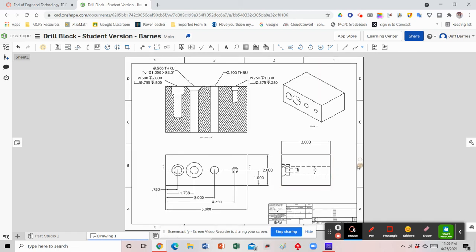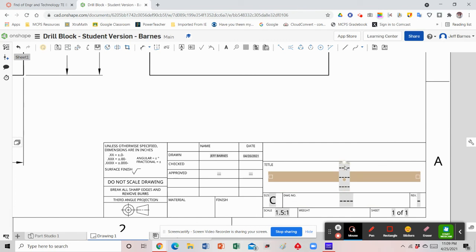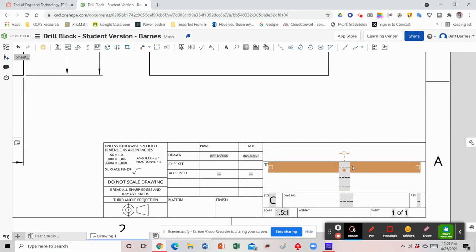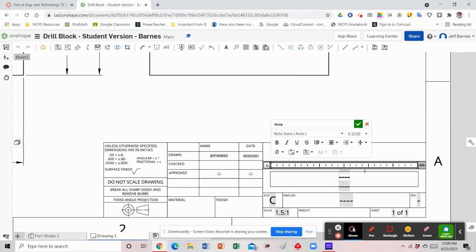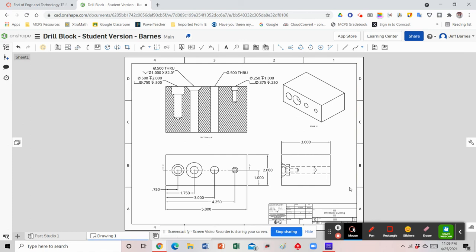I'll right-click and zoom to fit to resize, and those are the basic dimensions needed to fully dimension this part. The last thing I'll do is zoom in on my title block, add in my title block information, call it 'Drill Block Drawing,' and hit the check mark. Then right-click one more time and zoom to fit. That is how you do a section view with hole callout annotations. If you have any questions please let me know — I appreciate your attention, talk to you soon.